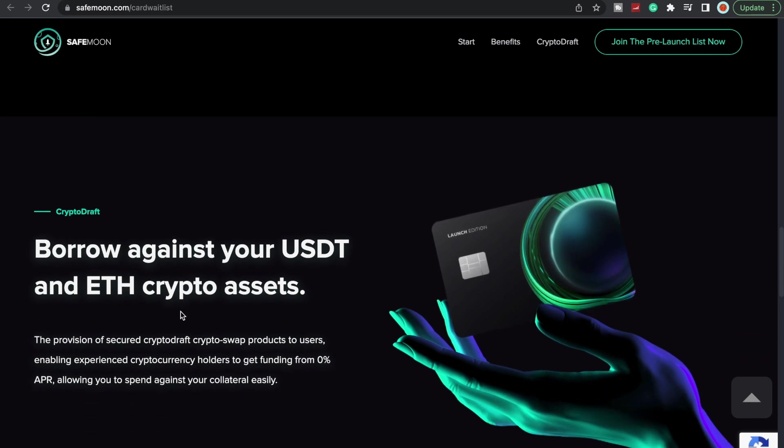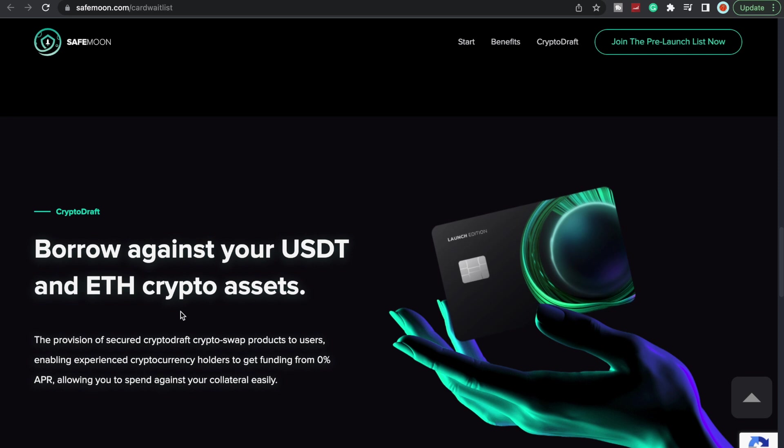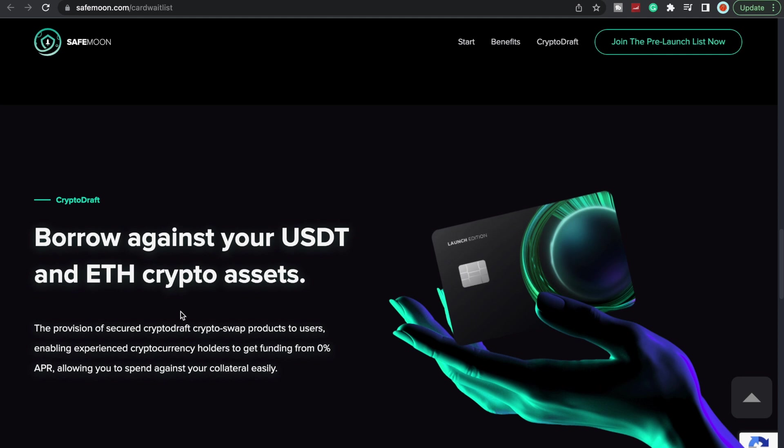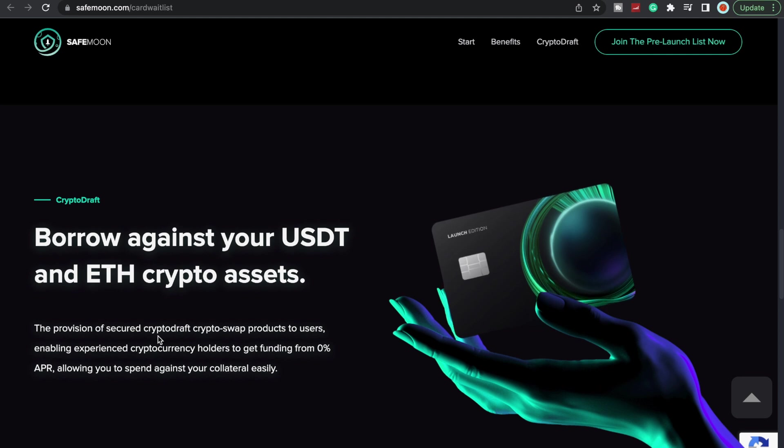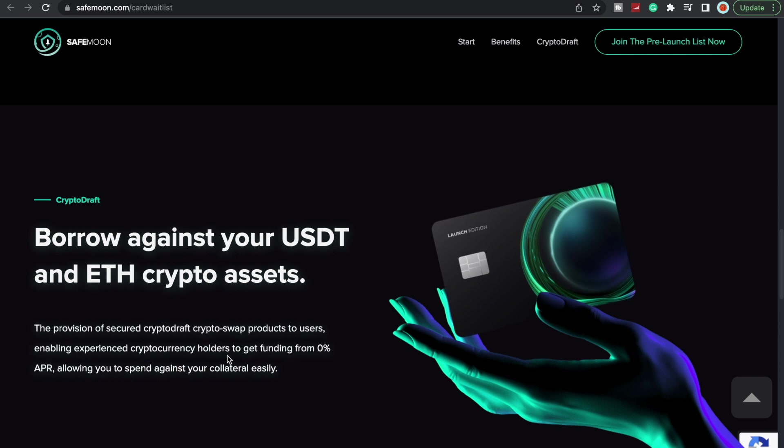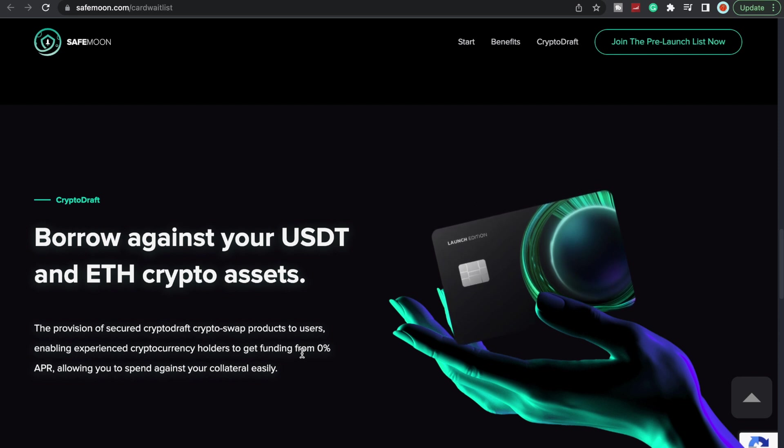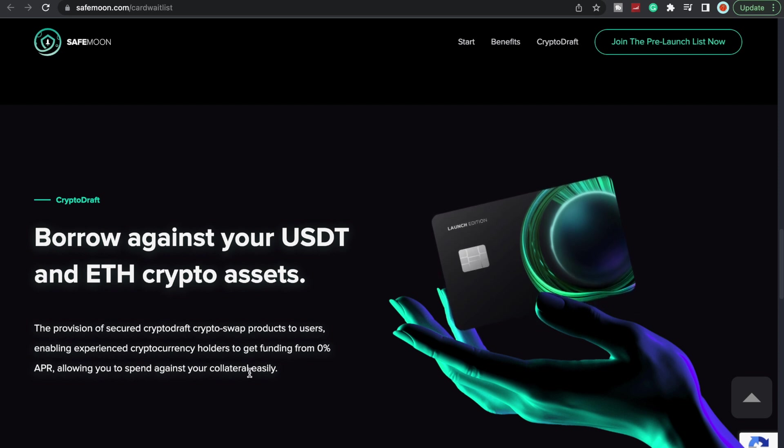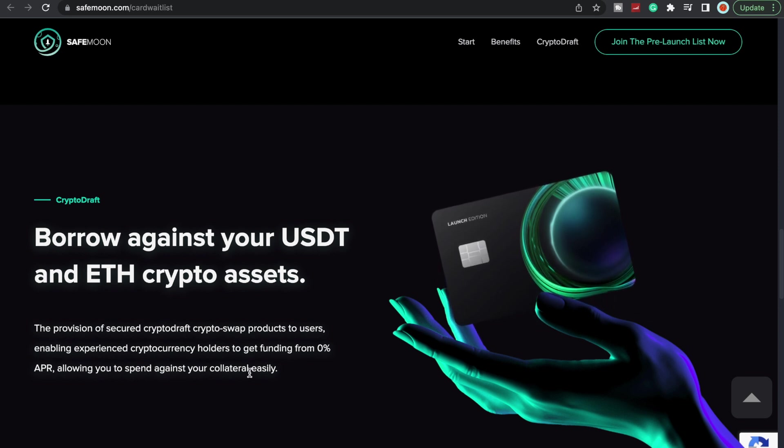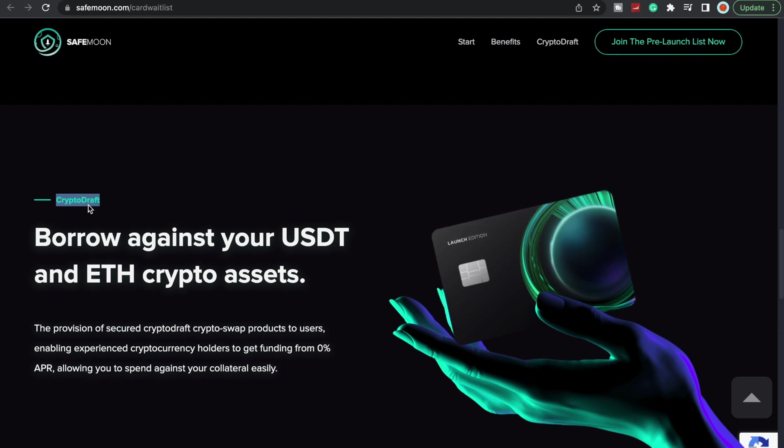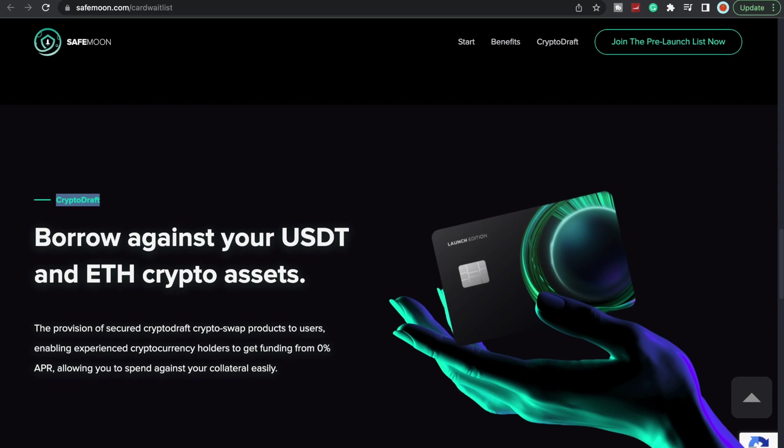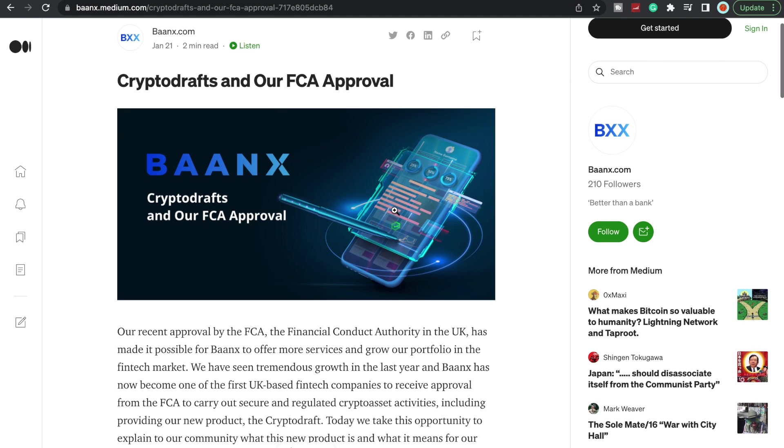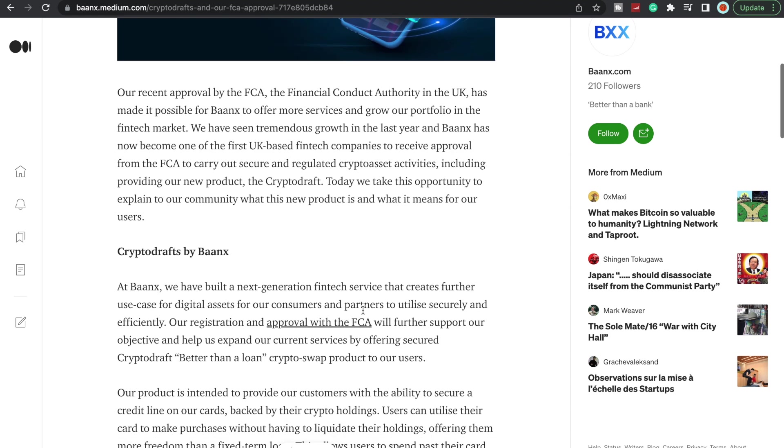But I really wanted to touch on this down here: CryptoDraft. Because this is such a simplified way to borrow against your USDT and Ethereum crypto assets. The provision of secured crypto draft, crypto swap products to users enabling experienced cryptocurrency holders to get funding from zero percent APR, allowing you to spend against your collateral easily. Now let's look into CryptoDraft more. Who are they, what are they, what are they going to offer? If we actually come over here to Baanx, this is actually like a branch off of them, so this is under Baanx which is who is backing up the SafeMoon card.